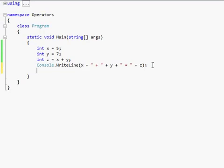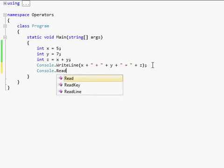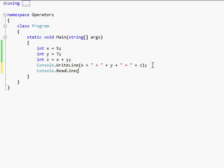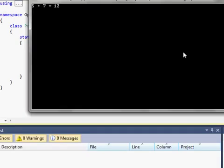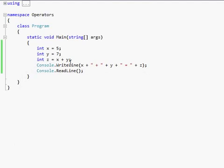Oh, oops. I'm so sorry. I made a mistake. Console.writeline. Okay. 5 plus 7 equals 12. Okay.